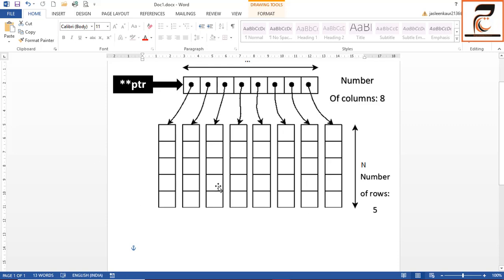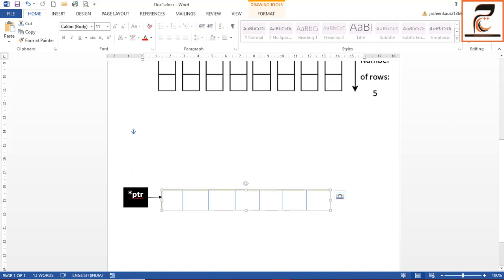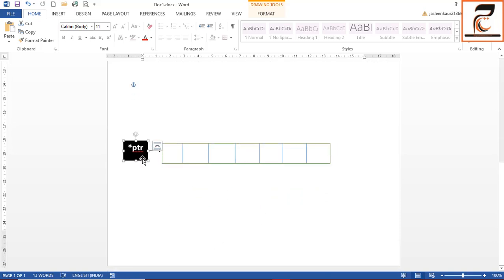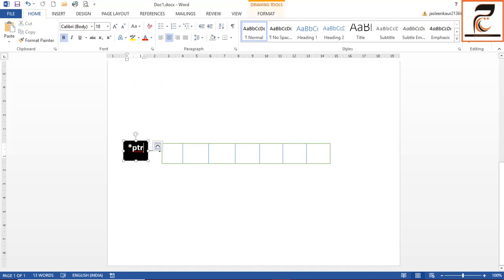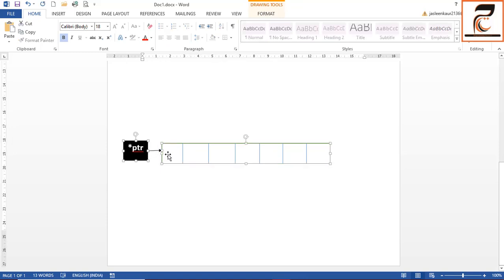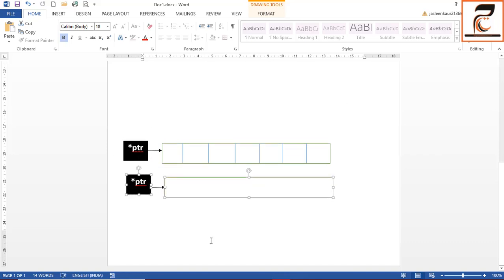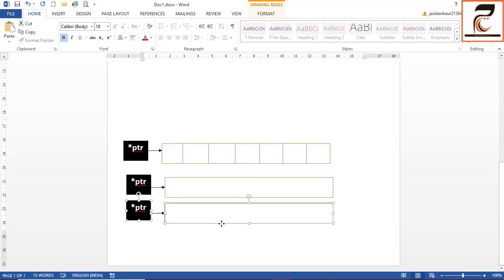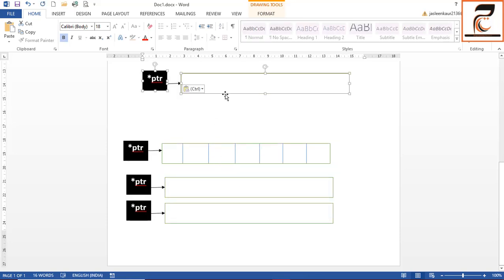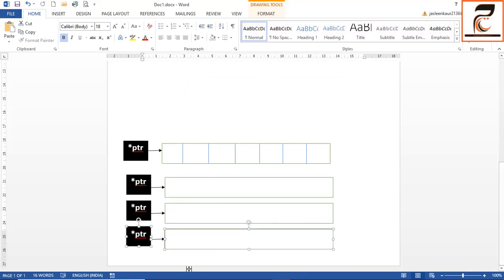Earlier we created a single one-dimensional array. Now instead of creating a single one-dimensional array, we need to create multiple 1D arrays. So this is your 1D array, and this will become your second 1D array, then your third 1D array, then your fourth 1D array and so on, where each one-dimensional array will have multiple columns.